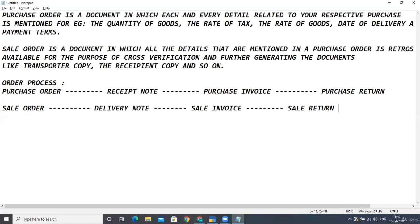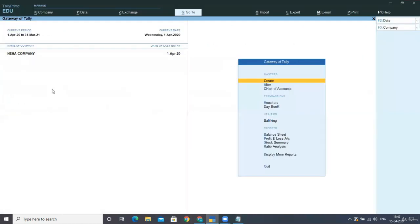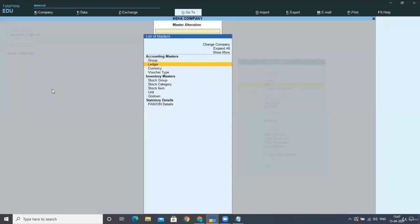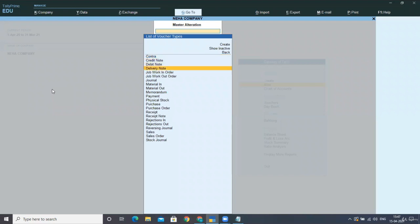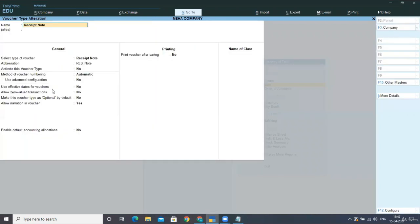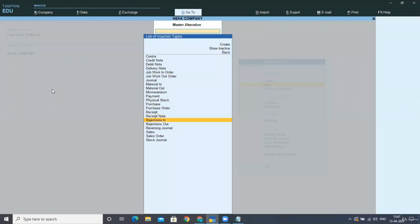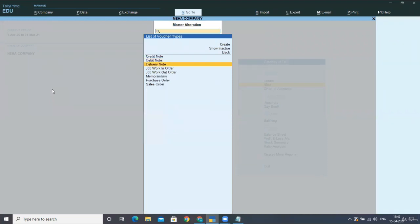Coming back to Tally Prime, just as we did for the purchase order and sales order voucher types, click on Alter and select the voucher type. Go to the receipt note voucher and activate this voucher type by entering Yes, then press Ctrl+A. Similarly, go to the delivery note voucher type and activate it as well.